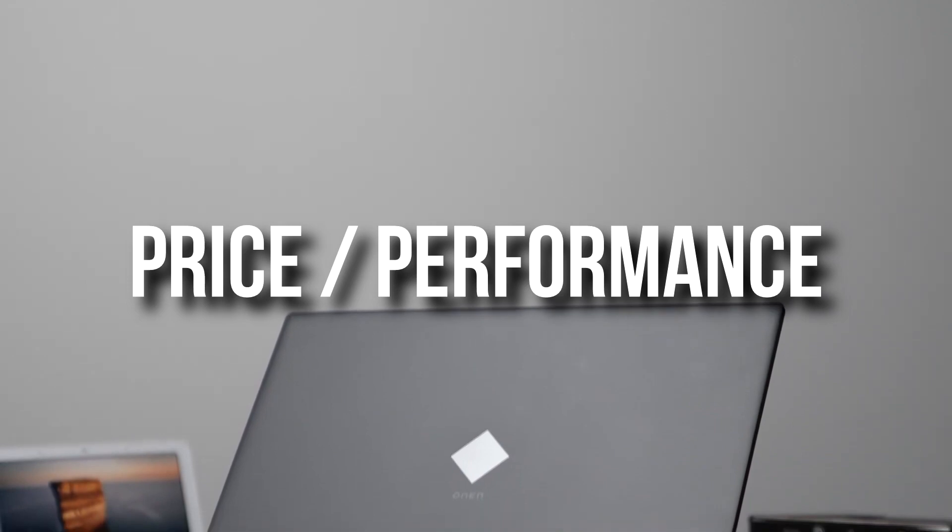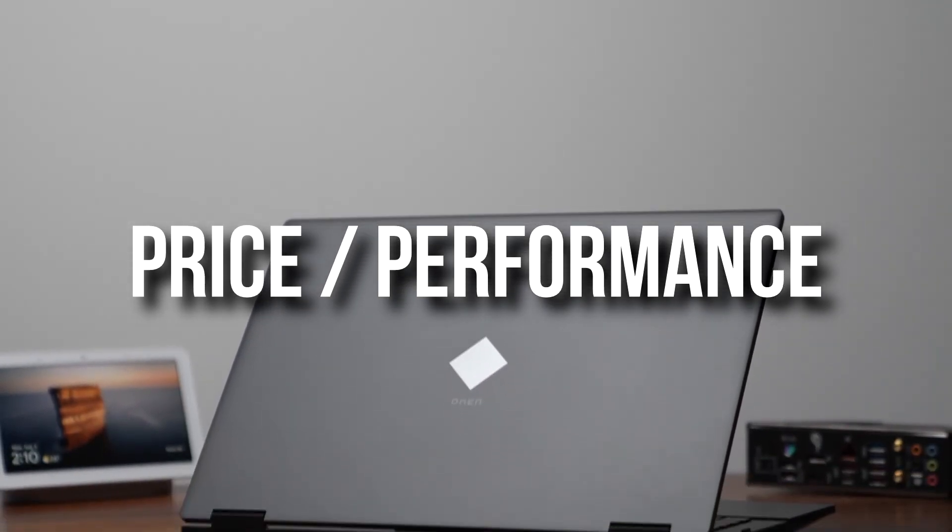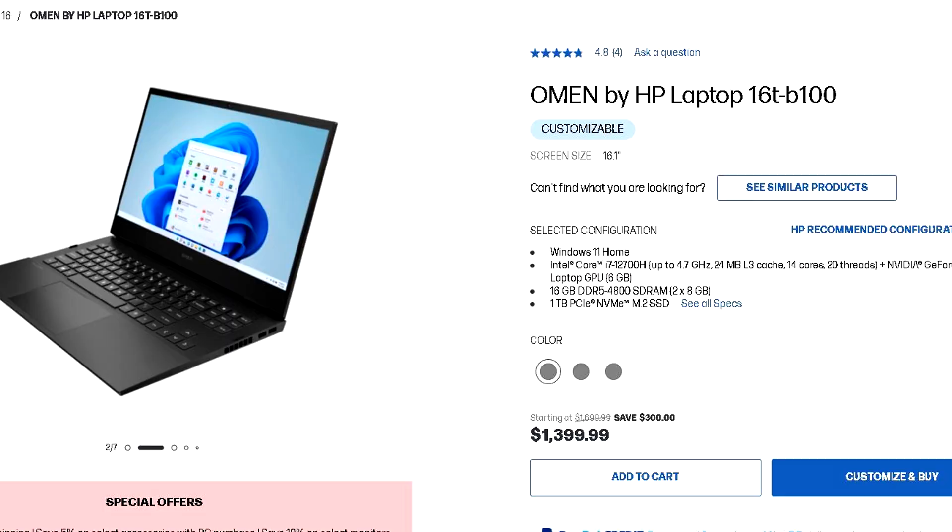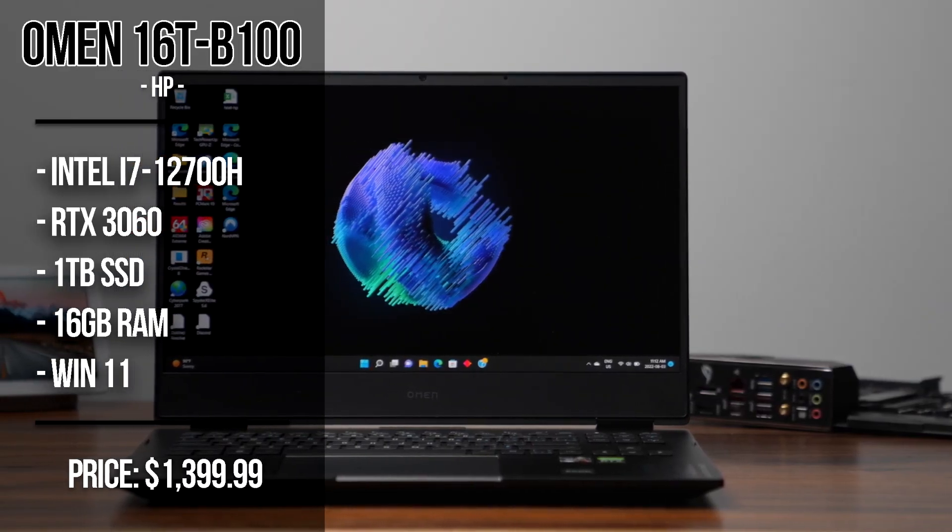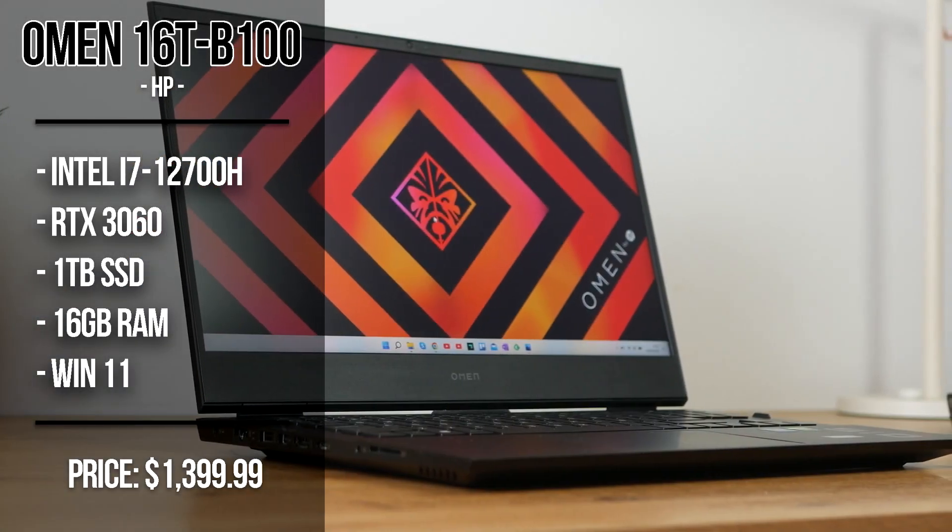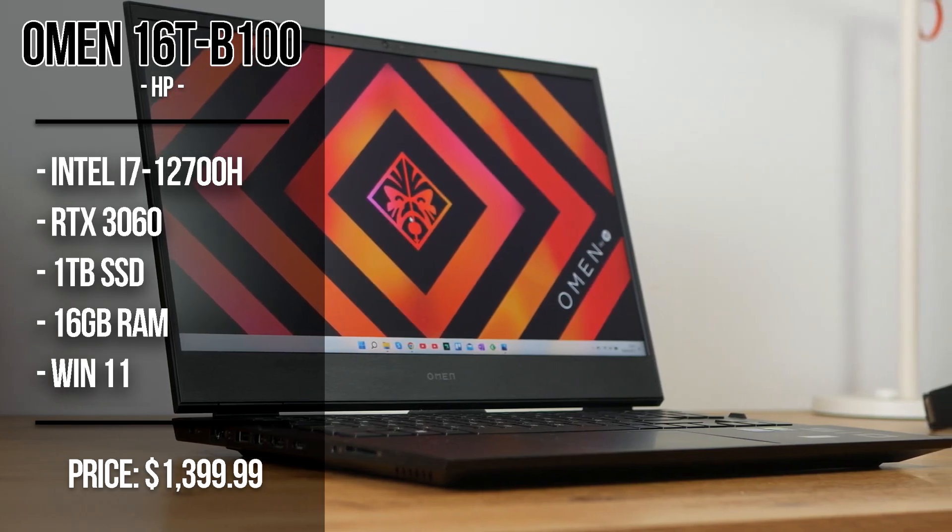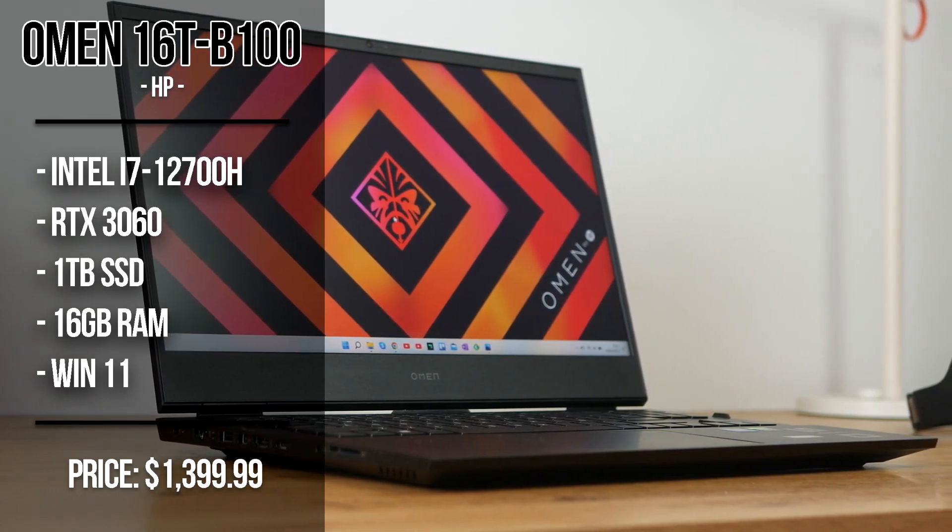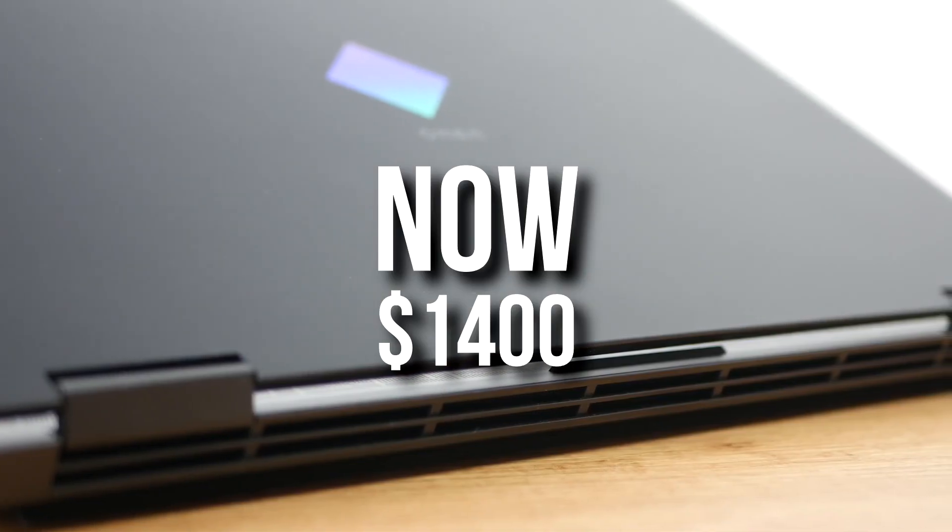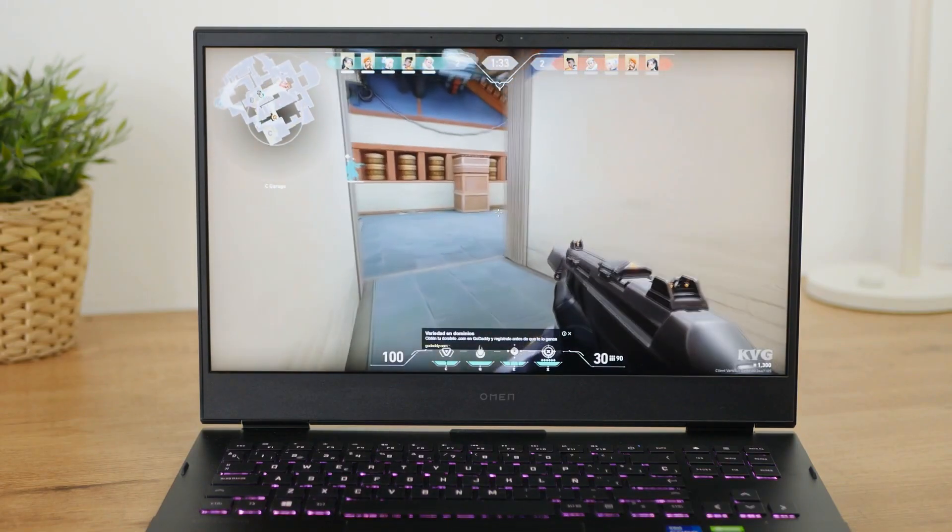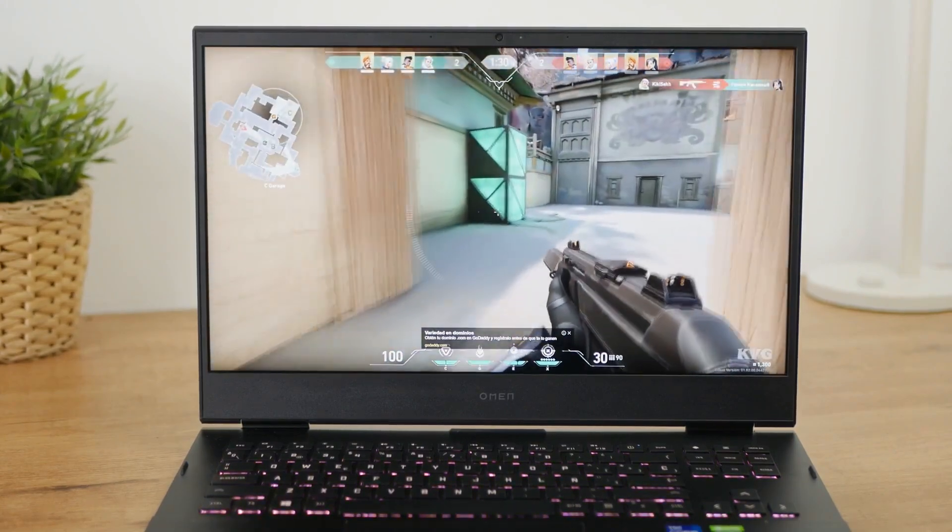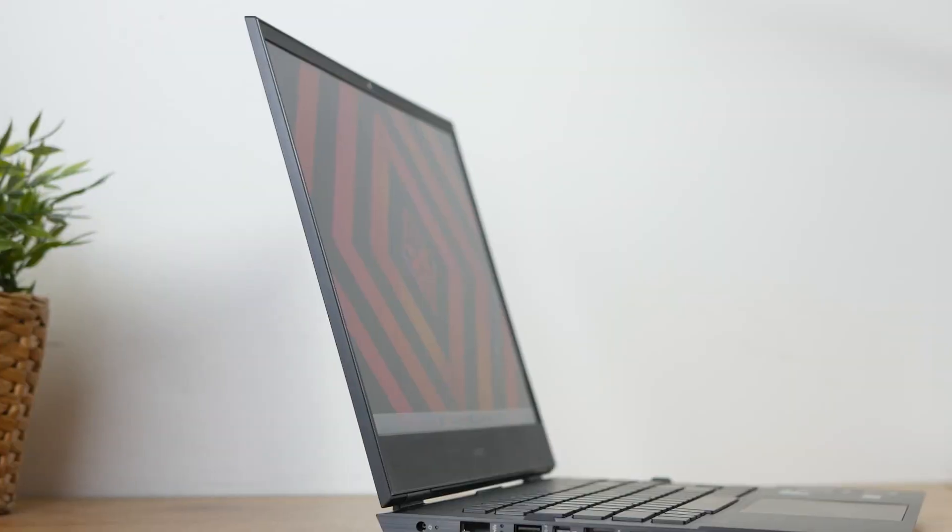Now, with the next one, we have my favorite on this list in terms of price performance. We are talking about the Omen 16T. This one has the i7-12700H, 16 gigs of DDR5 RAM, 2x8, so it's dual channel, 1 terabyte of NVMe M.2 SSD and the RTX 3060 laptop GPU for 1200 bucks. Now, you can customize this PC and I actually recommend you customizing it, but I will talk about that in a second when we talk about the other PC.